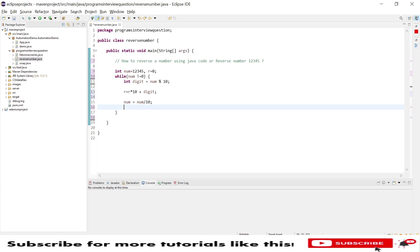The first time it will be 12345, then after 1234, 123, 1, and 0.